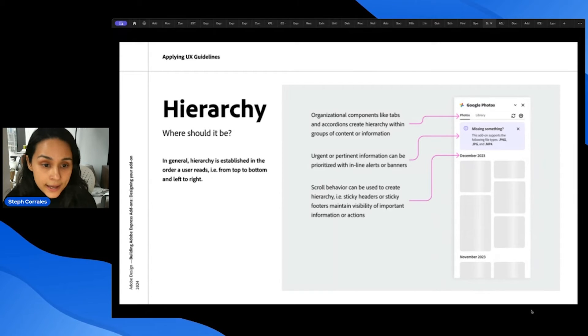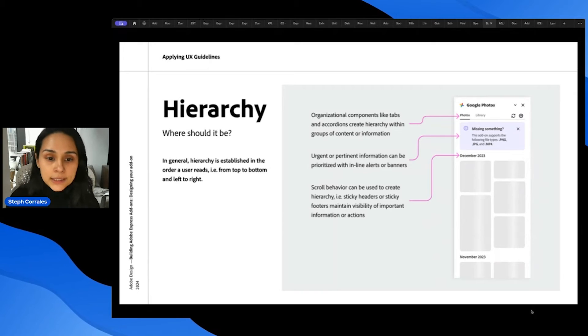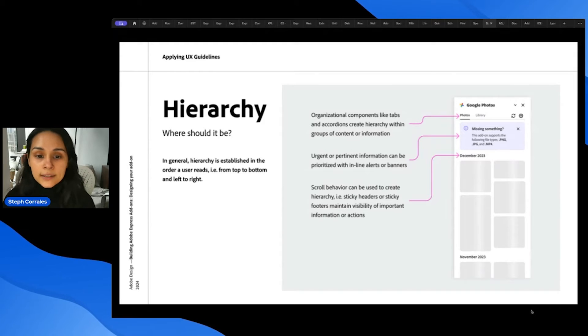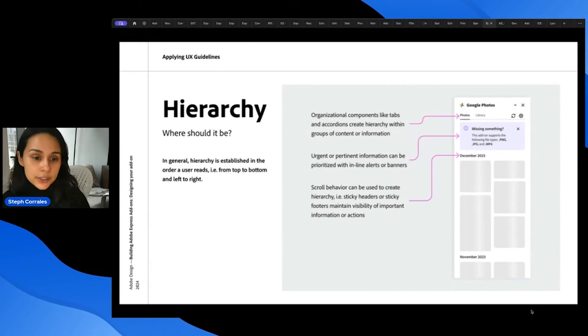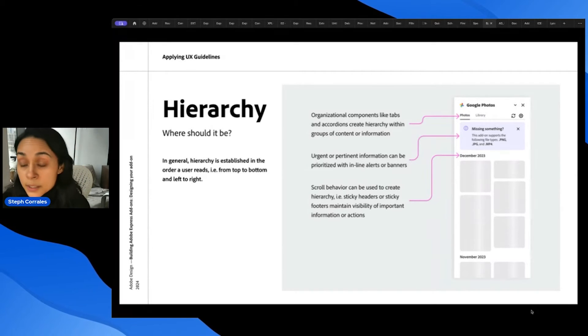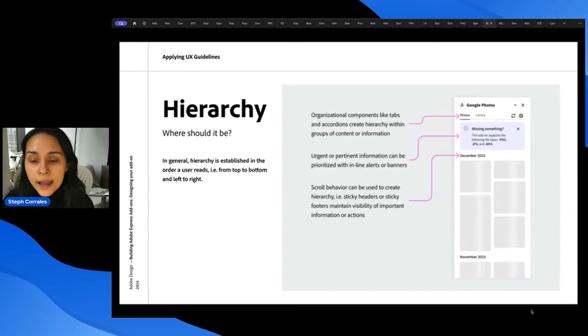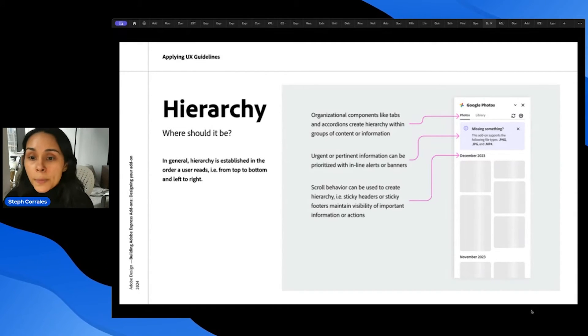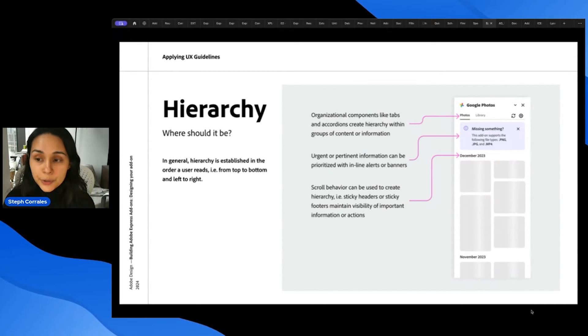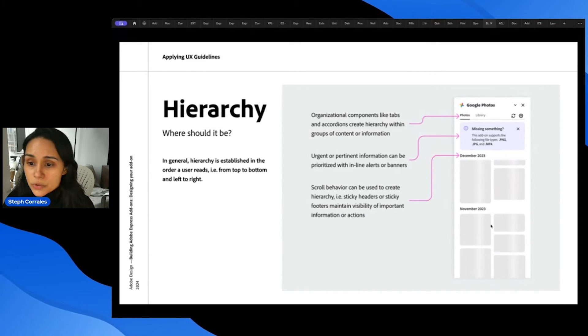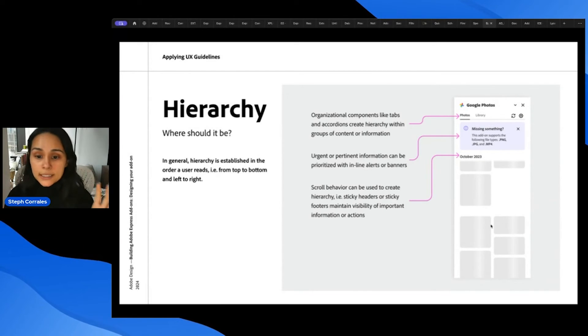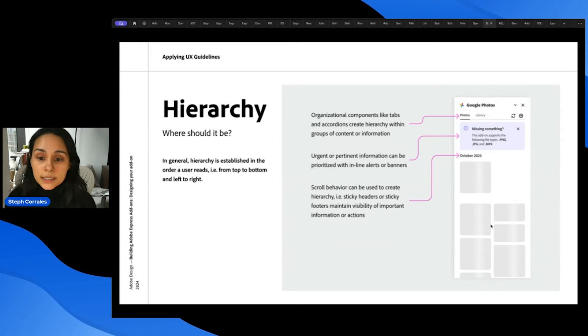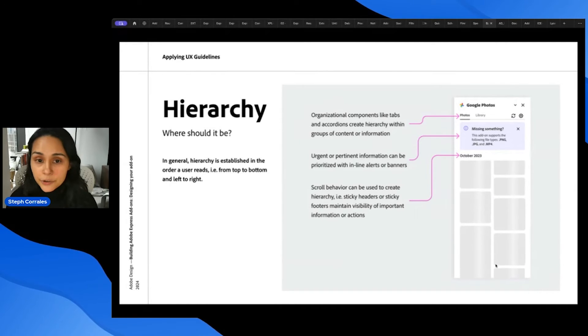When thinking about add-ons, in general, hierarchy is established in the order that a user reads. So here in the US, we read from top to bottom and left to right. So anything that's towards the top and towards the left will be the first thing that they see. And some tips for using components, organizational components like tabs and accordions create hierarchy within groups of content or information. Anything that's urgent or pertinent can be prioritized with inline alerts or banners, which add hierarchy. And then scroll behavior can also be used to create hierarchy. So these sticky headers maintain the visibility of important information. And you can also use sticky footers if you have important actions that you want to be visible throughout the experience of your add-on.